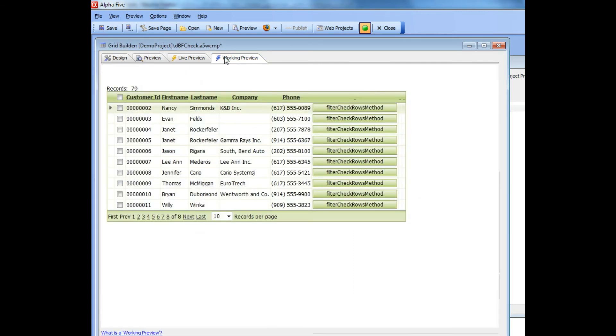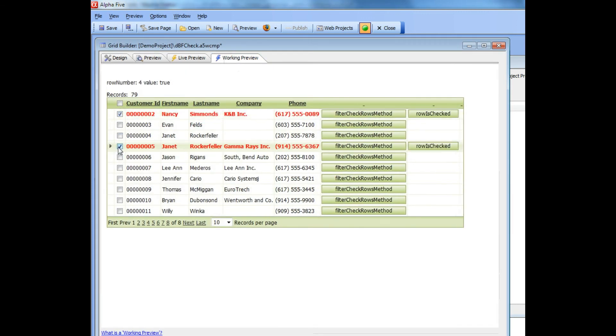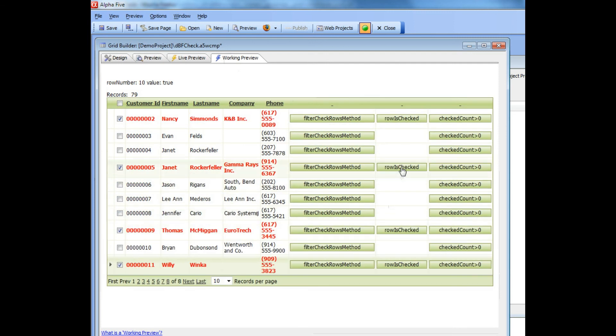Let's go now and run this grid and I'm going to check that row, that row, that row and that row, and then I'm going to press this button to actually do the callback.